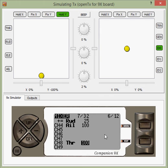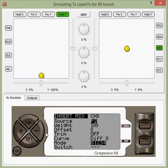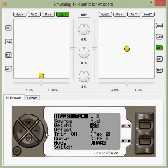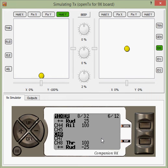We mix the rudder into channel 3 at 25%. Now we need to go to channel 8, our other engine, hit menu, and press right. We mix the rudder into channel 8 at minus 25%, because we want these engines working opposite to each other — when one gets stronger, the other gets weaker. If both were set to plus 25, when we turned left both engines would get stronger and both would get weaker turning right — essentially just creating a secondary throttle on the rudder. We want opposite effects.